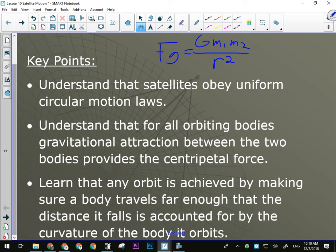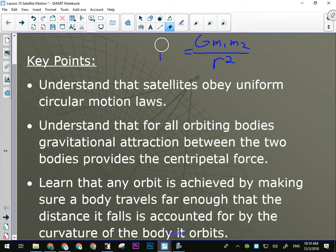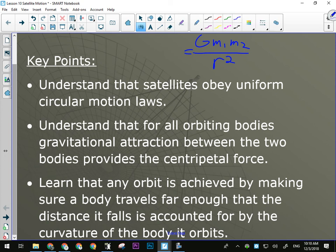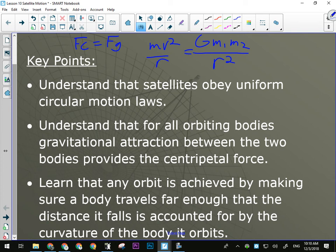For all orbiting bodies, gravitational attraction between the two bodies provides the centripetal force. The basis for all satellite motion is that FC equals FG — the big FG from Newton's universal law of gravitation, not M times g.